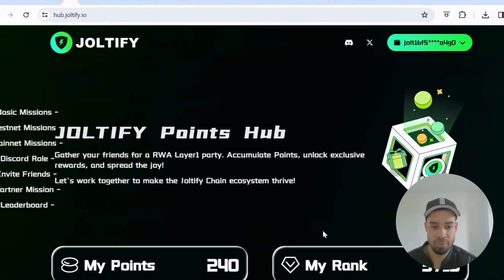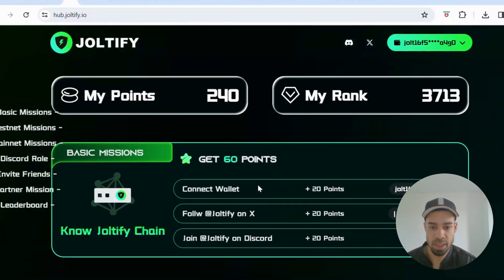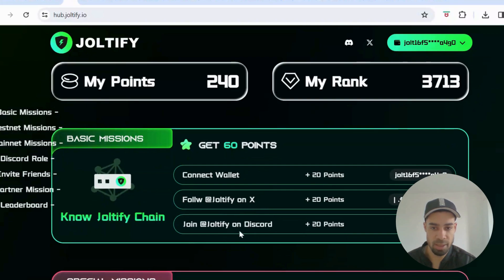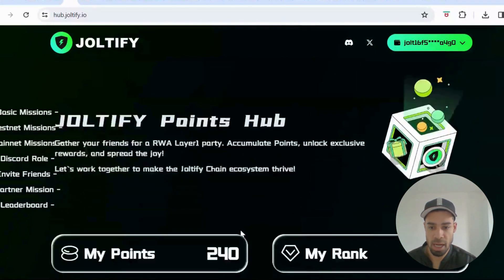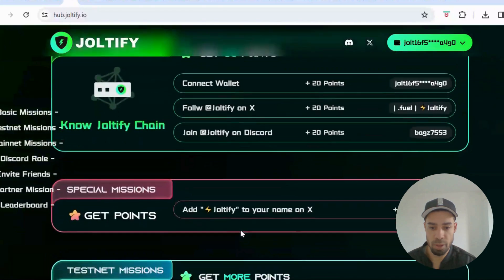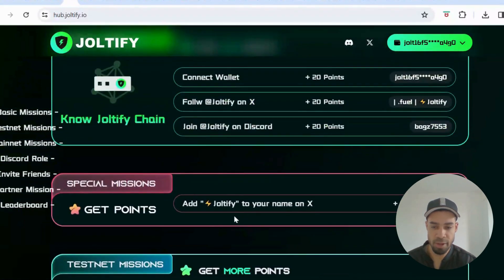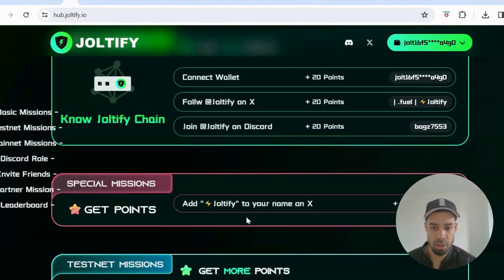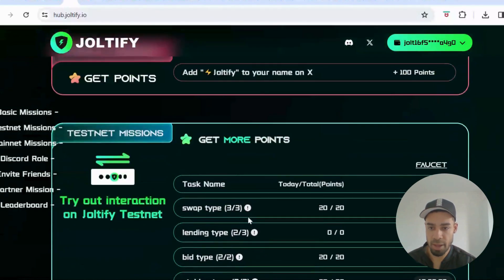Here's the points hub for Joltify. First you need to connect your wallet, follow their X, and join their Discord — that gets you 60 points. Then move on to the testnet actions. You can also put Joltify in your X name, copy the lightning bolt and add it to your Twitter name, and get 100 points for that.